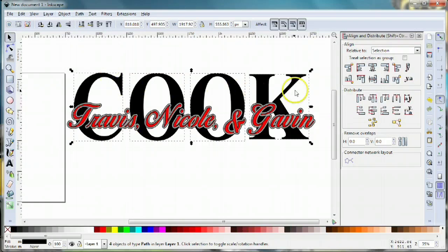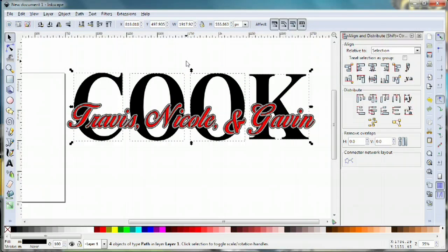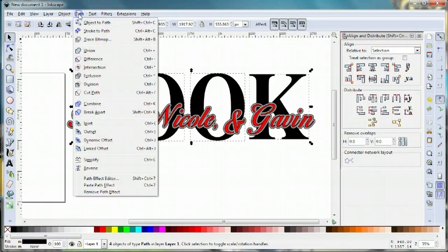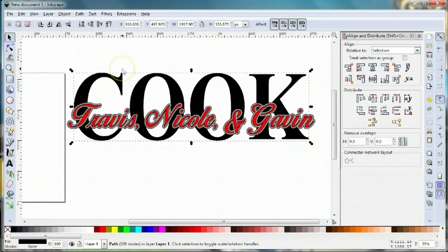Now we want to weld those together so it's one giant object instead of a collection of smaller objects. I'm gonna come up to path and union, and now it is one object.